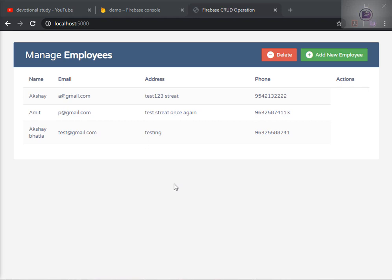Hello friends, this is Akshay and welcome to the next part of the Firebase Cloud operation. In this part we are going to cover the edit operation. So let's see how we can achieve that goal.